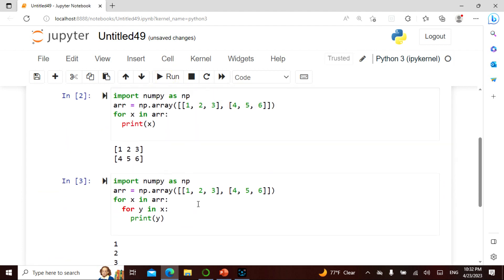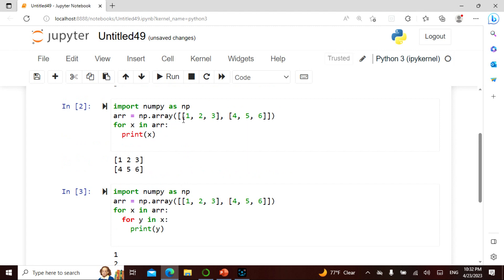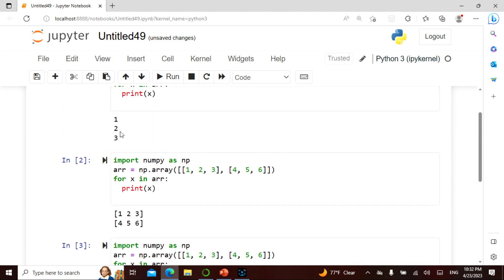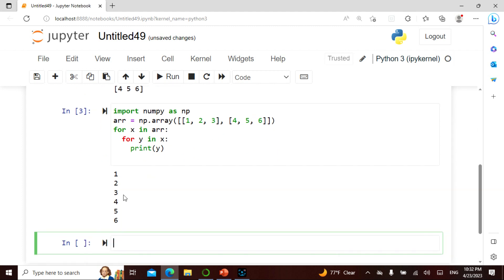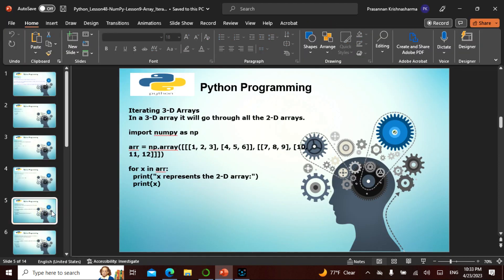The output is 1, 2, 3, 4, 5, 6 — this is the scalar output. It printed all individual elements of the two-dimensional array. So if you want individual values like this, you need the scalar approach with nested loops: 'for X in array' and 'for Y in X', which splits the two-dimensional array element by element.